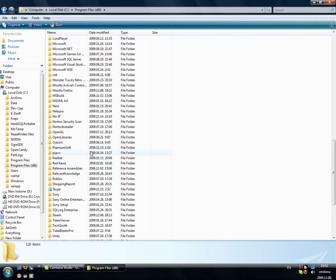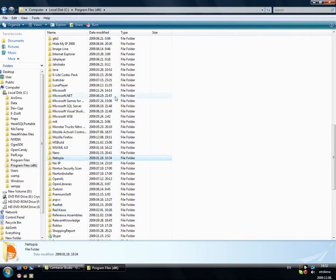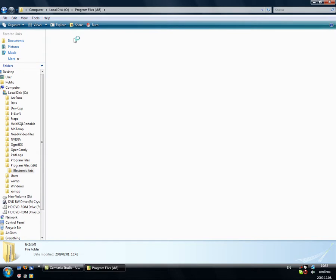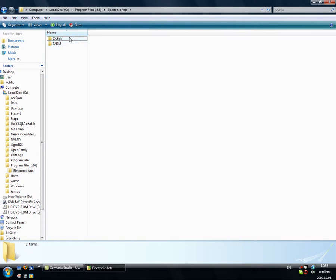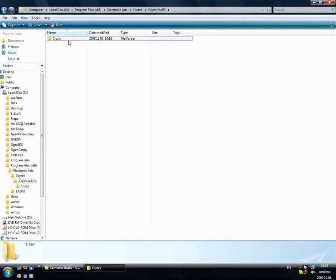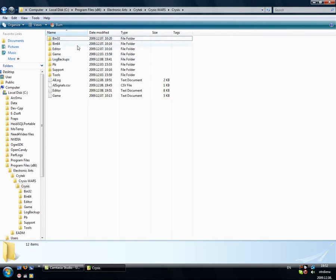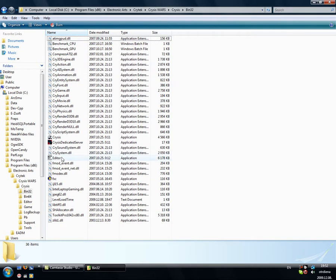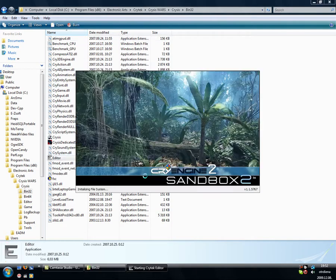Okay, first of all, find your editor. It will be in Electronic Arts, Crytek and Crysis. Open it up.